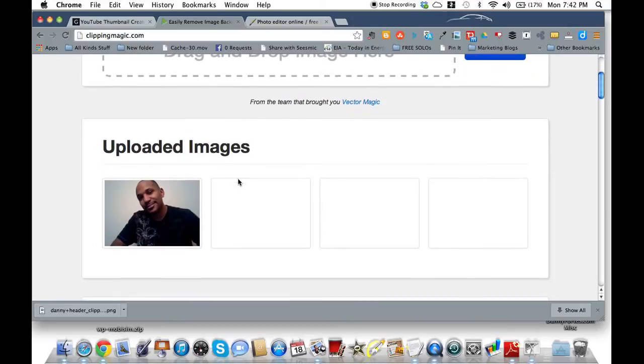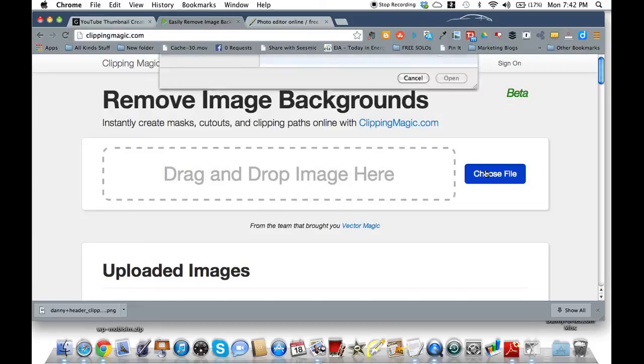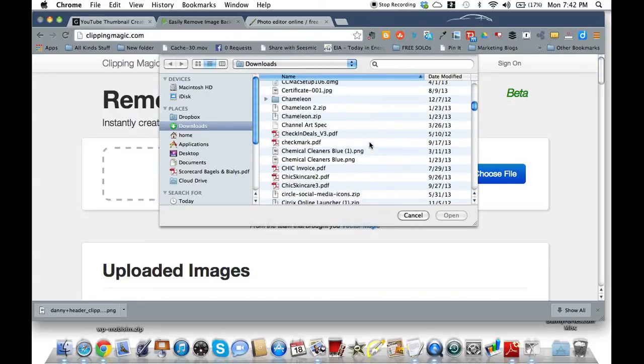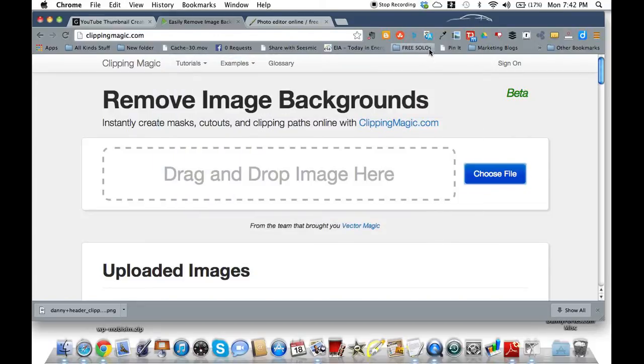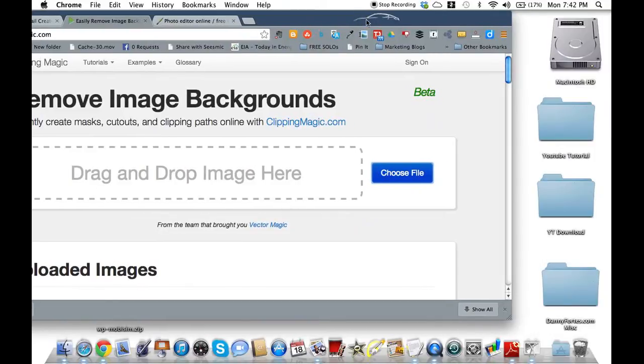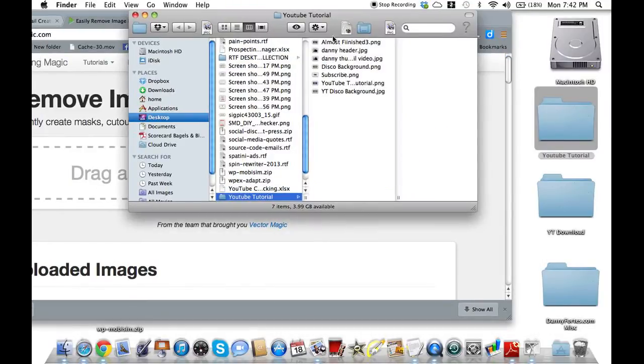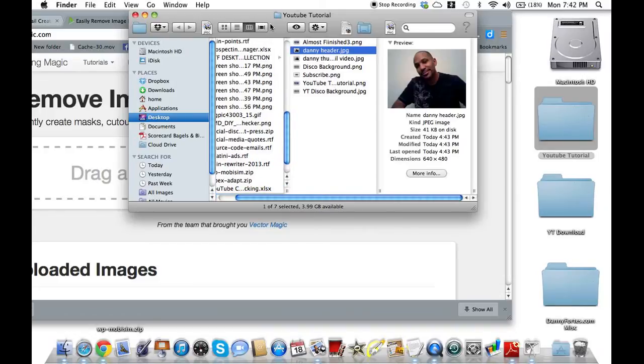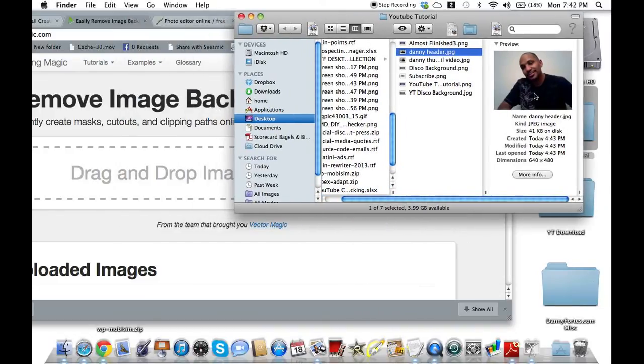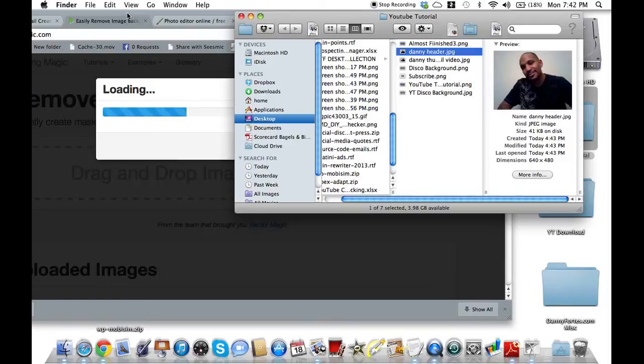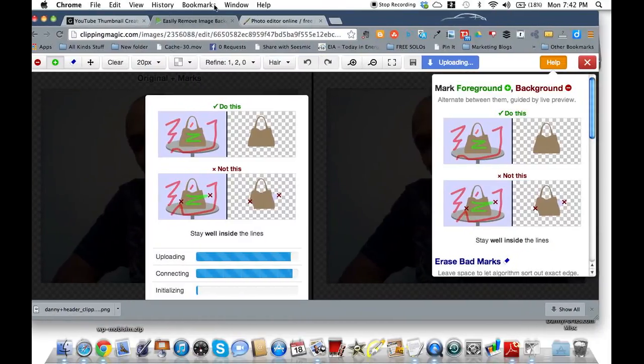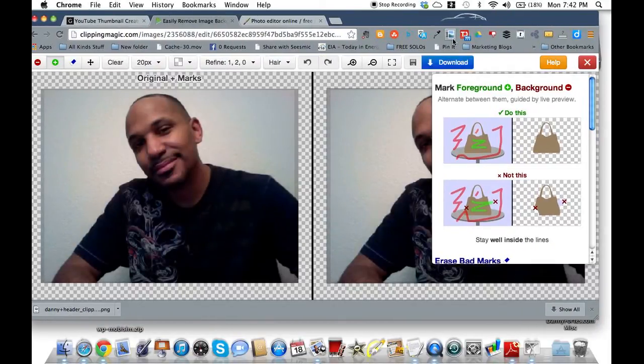Actually, watching this video, I learned a little bit about this tool here, which is called Clipping Magic. And what happens with this is it removes all the backgrounds from your images. So let me just go find the image that I was looking for.